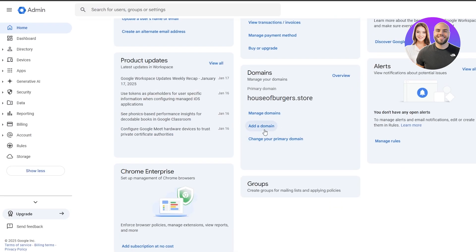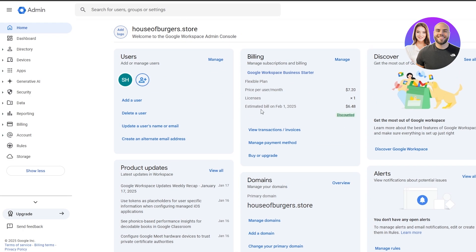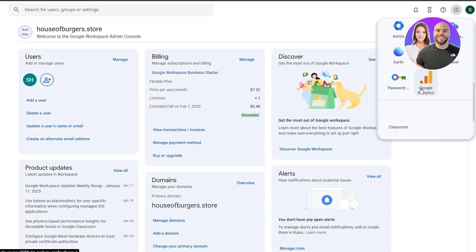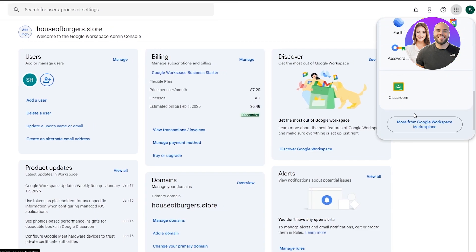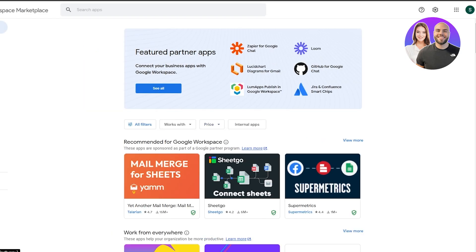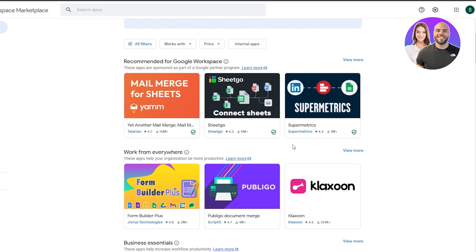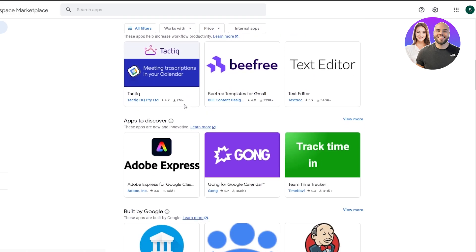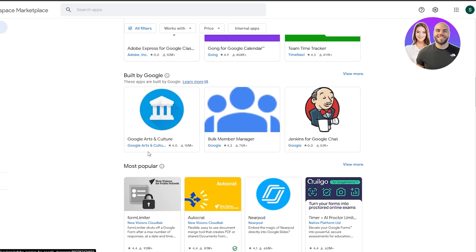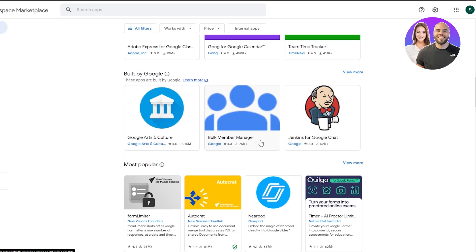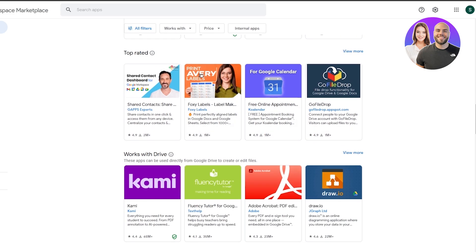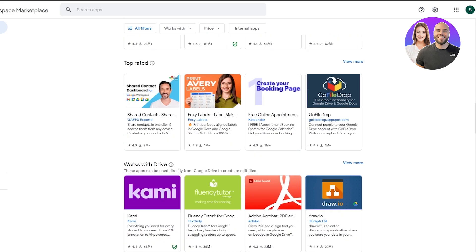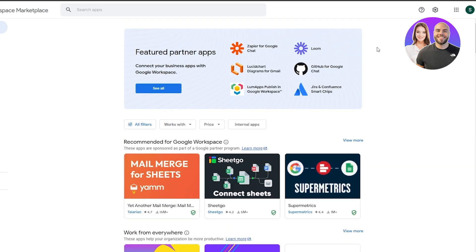It's pretty simple and easy to get started — you just need a domain, which I already showed you how to get. All your applications are available here, and you can click on the Google Workspace Marketplace to get specific applications. You've got Adobe Express, Google Arts and Culture, Bulk Member Manager, Team Manager — it has its own extension marketplace.